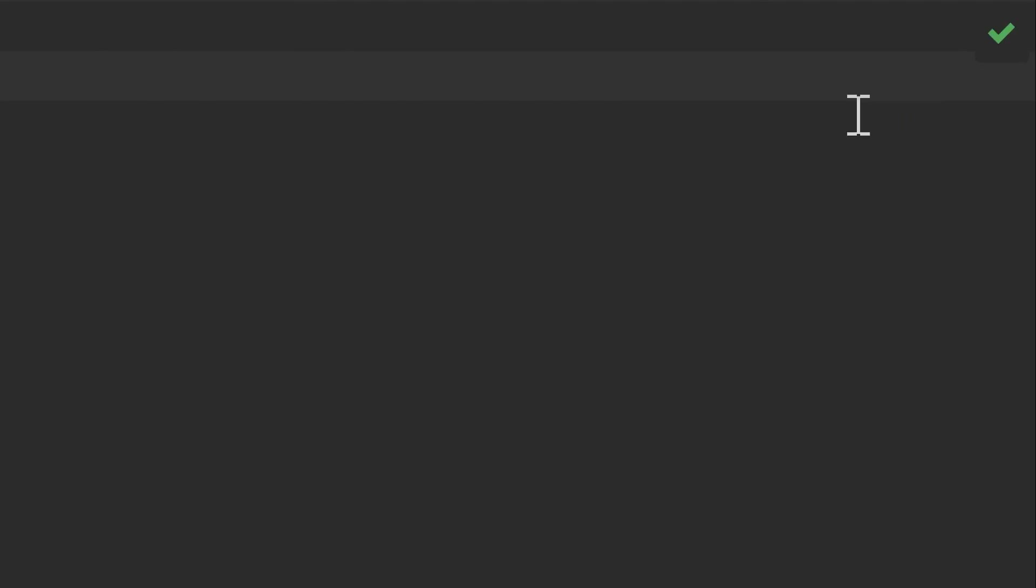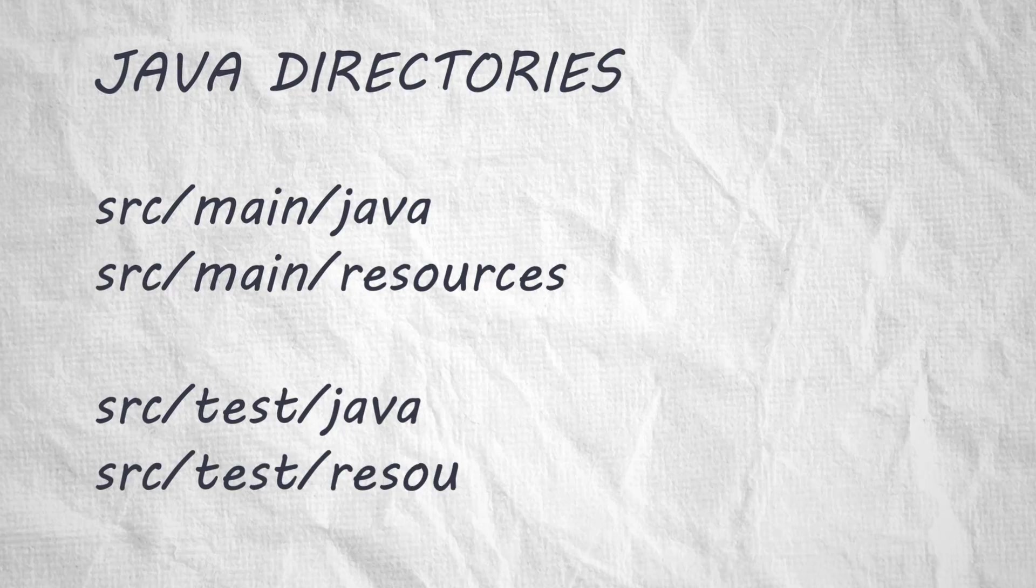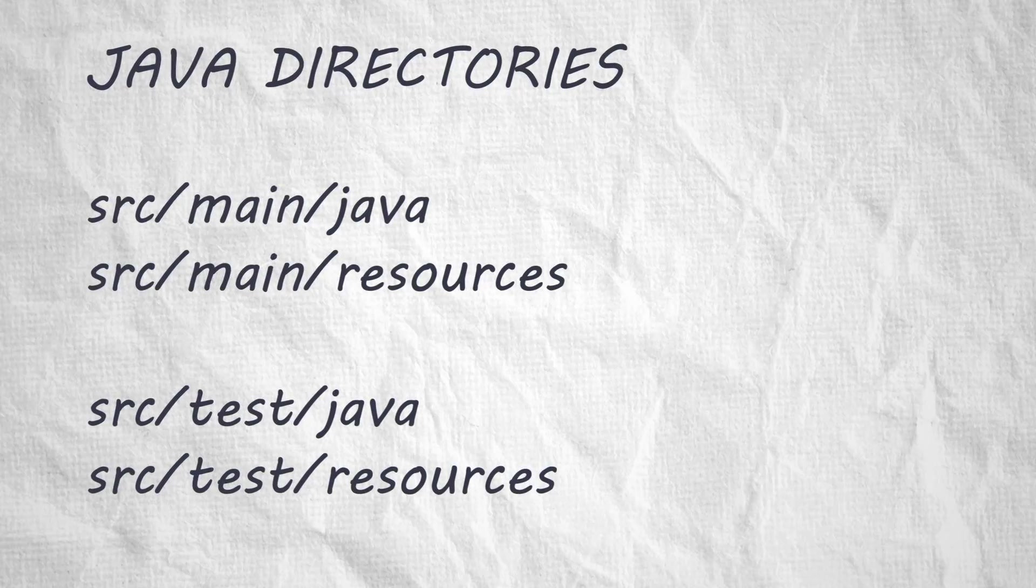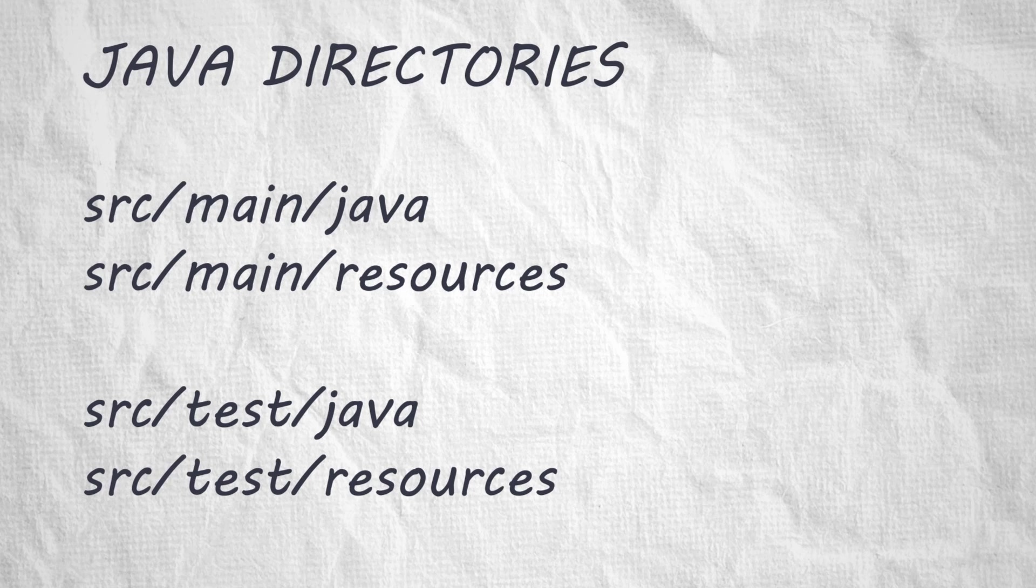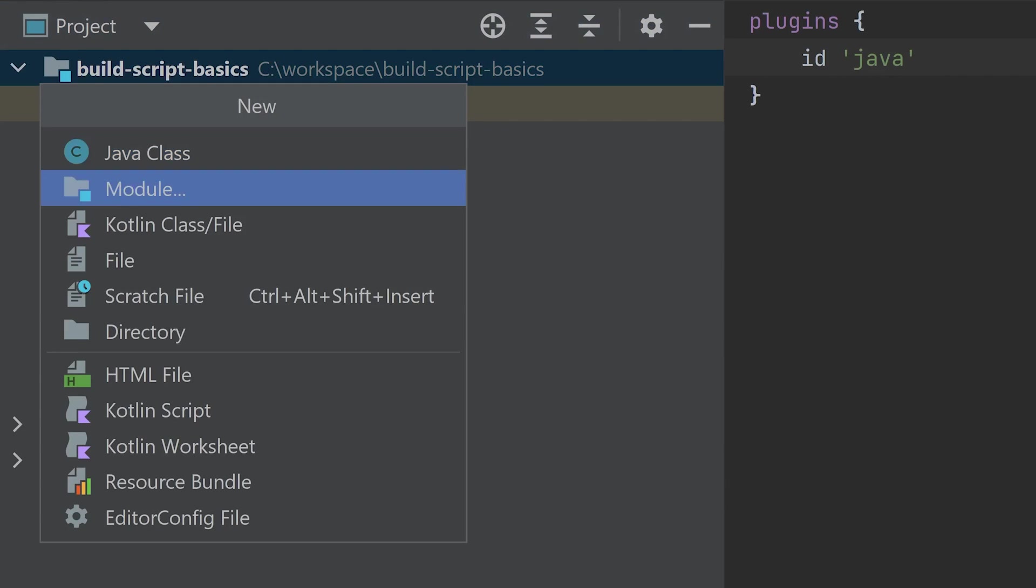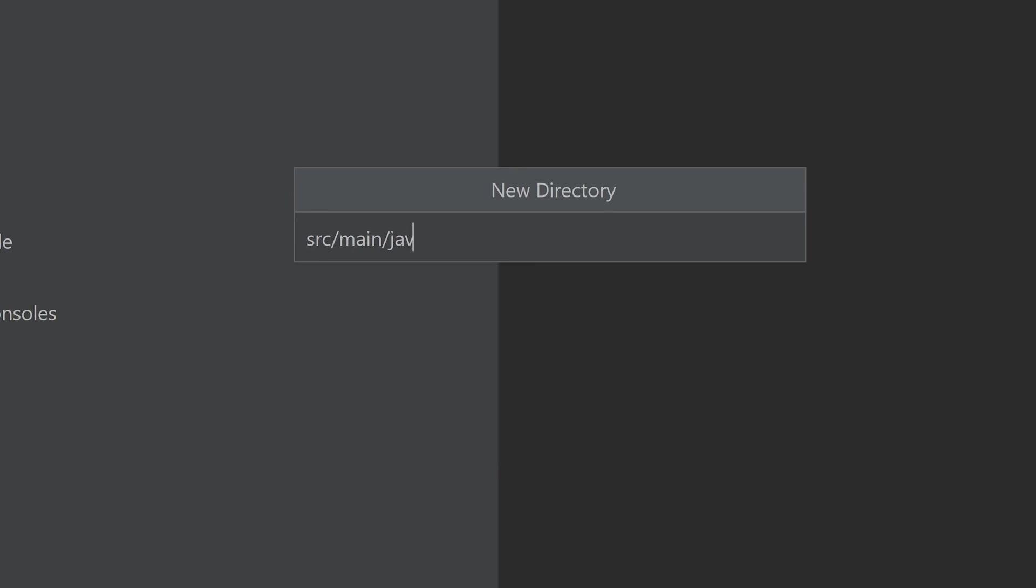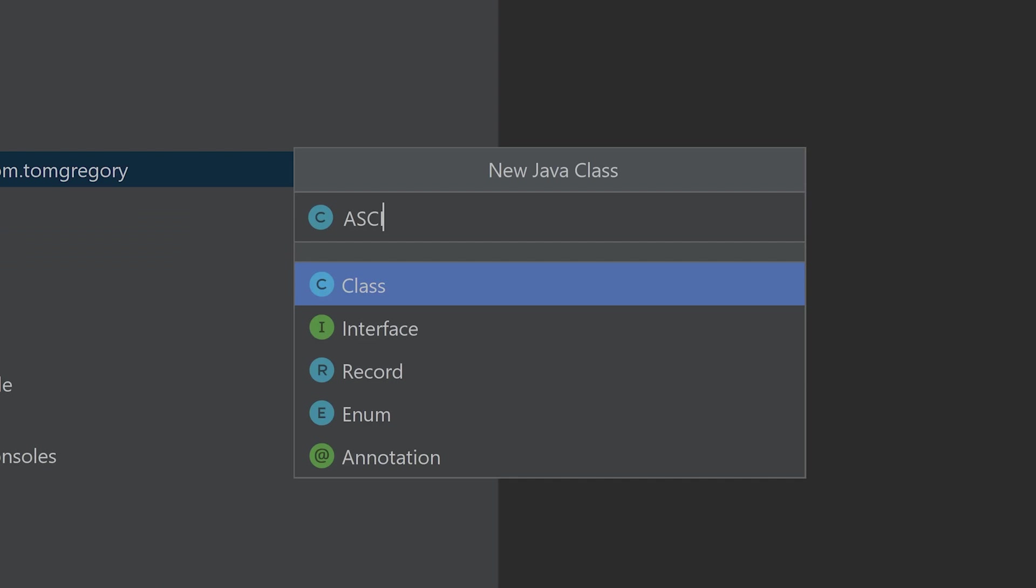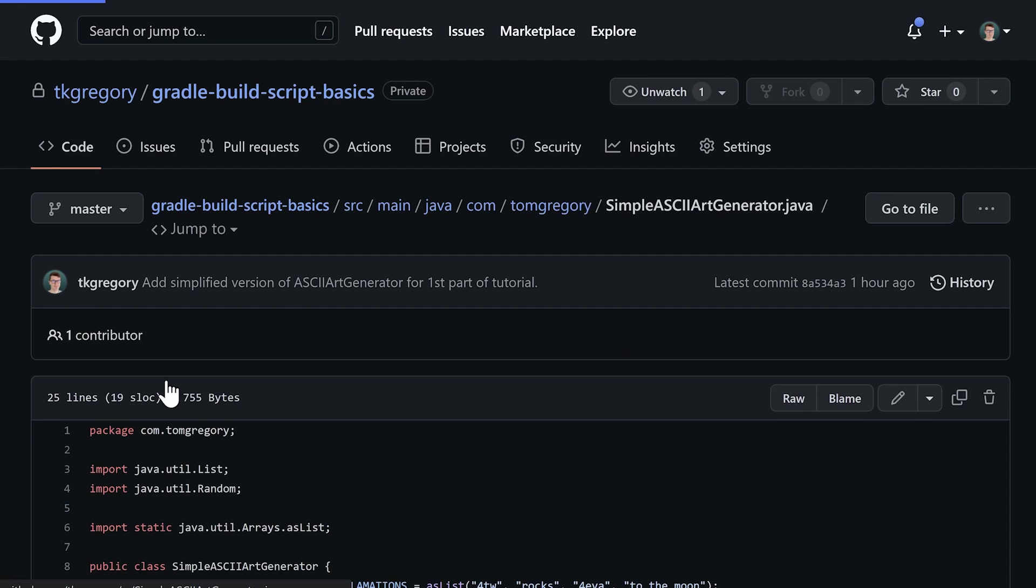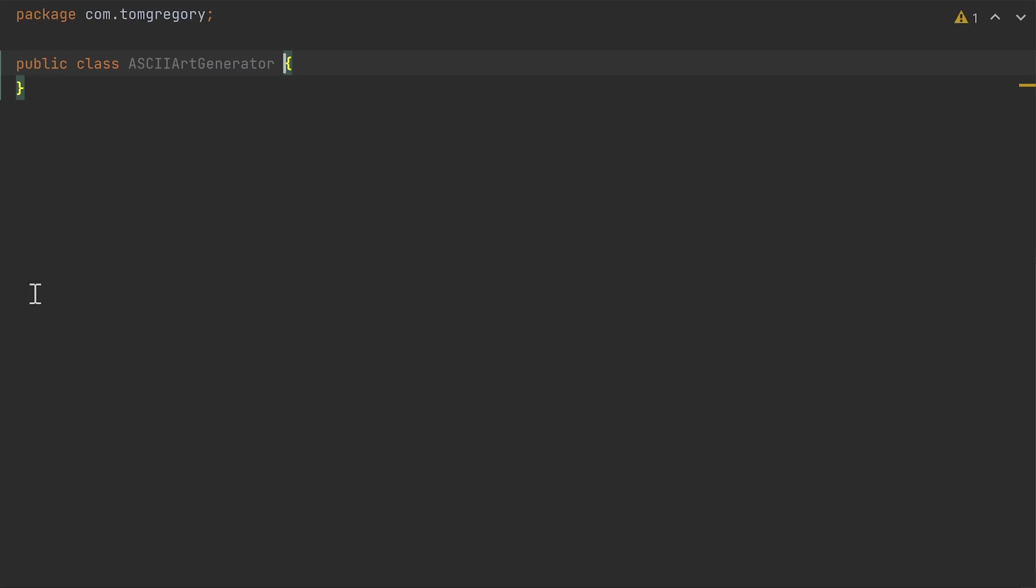The plugin also configures specific directories for application code and resources. Let's go ahead and add a package for source main Java. Call the package what you like and add a Java class AsciiArt generator. Copy the code from the GitHub repository linked in the description.